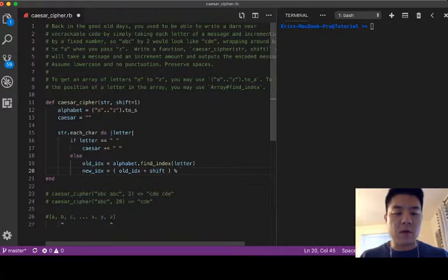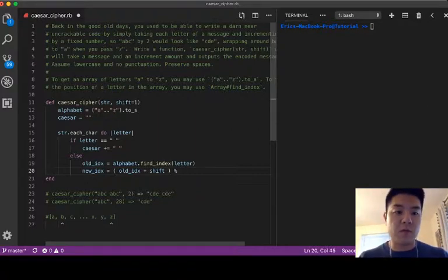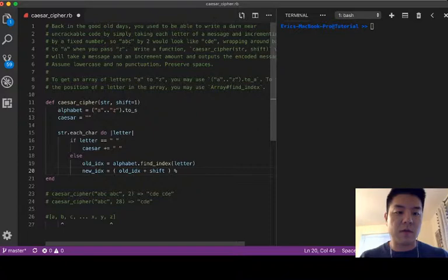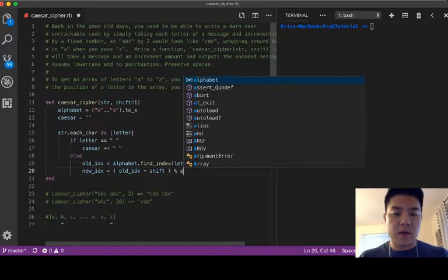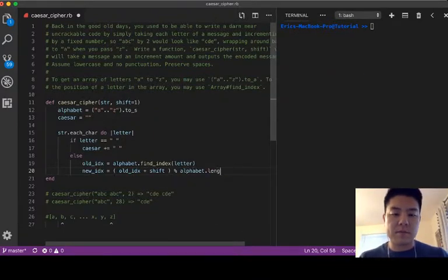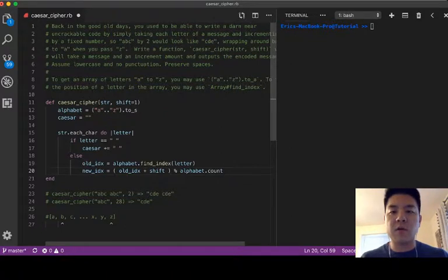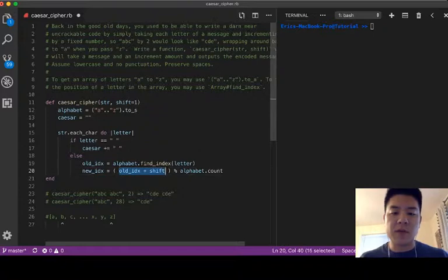In order to do this we're going to have to use an operator called modulo. We can modulo this by the number of elements in the alphabet which is 26, but here we're just going to say alphabet dot length or count.